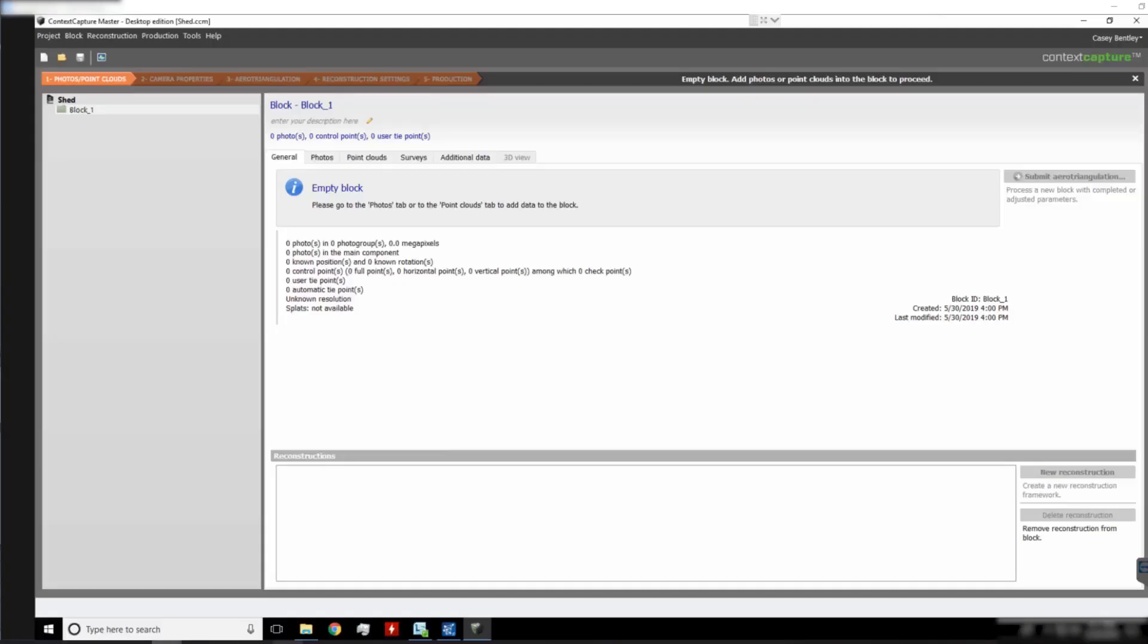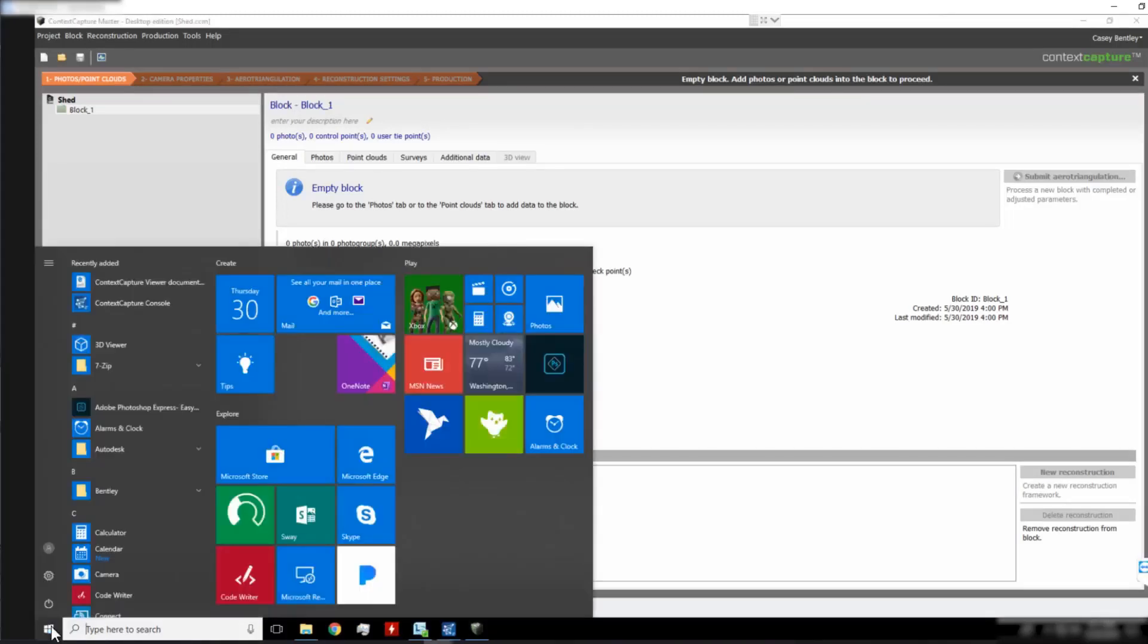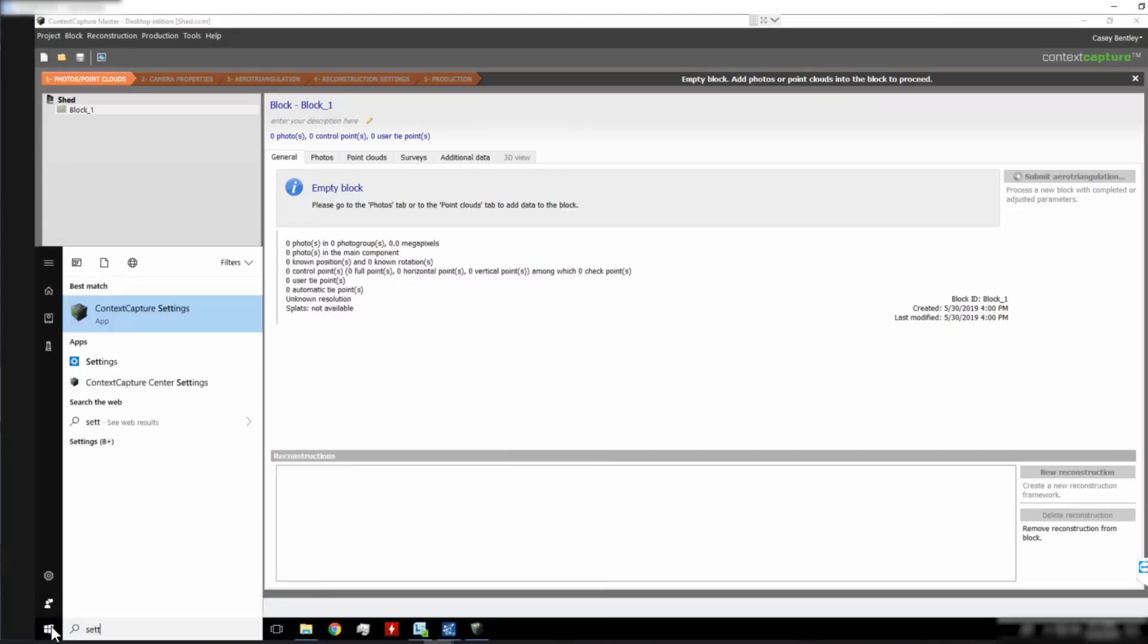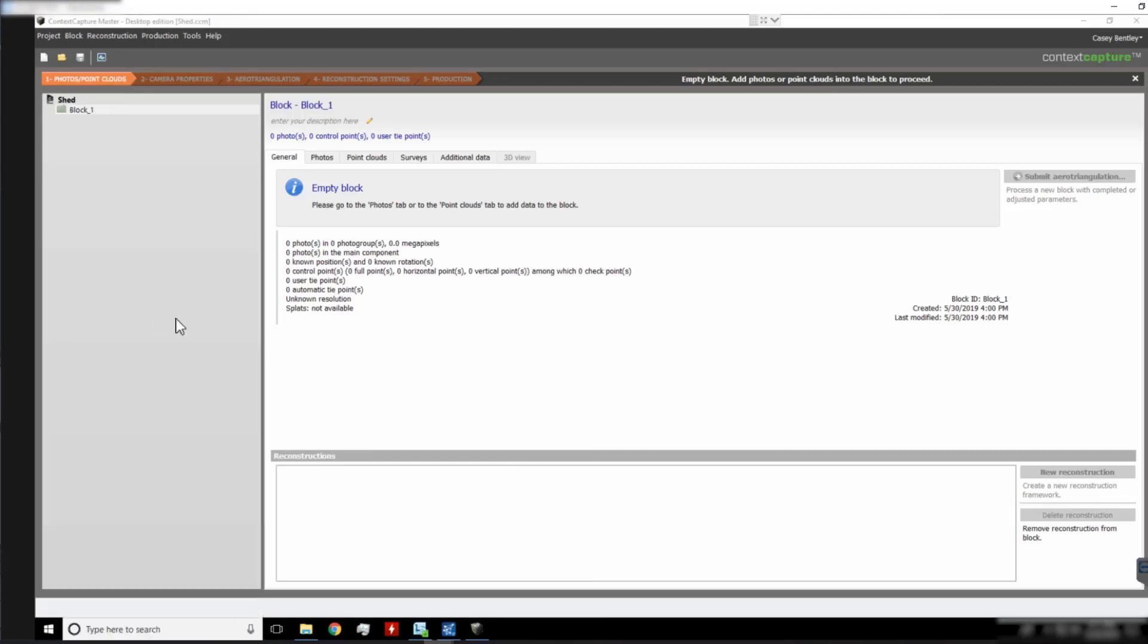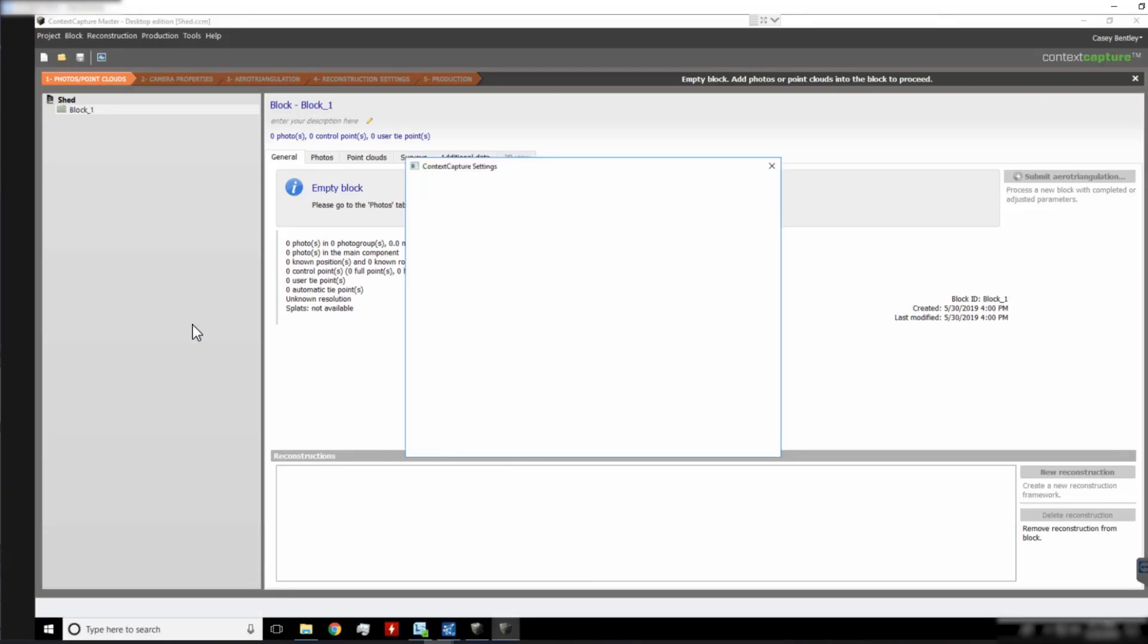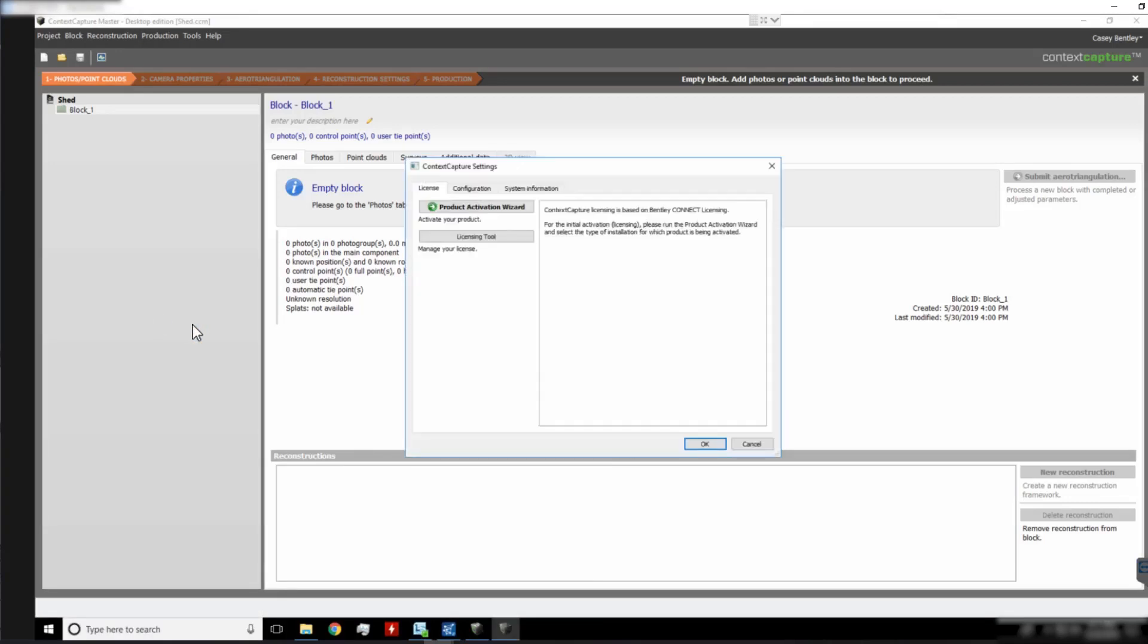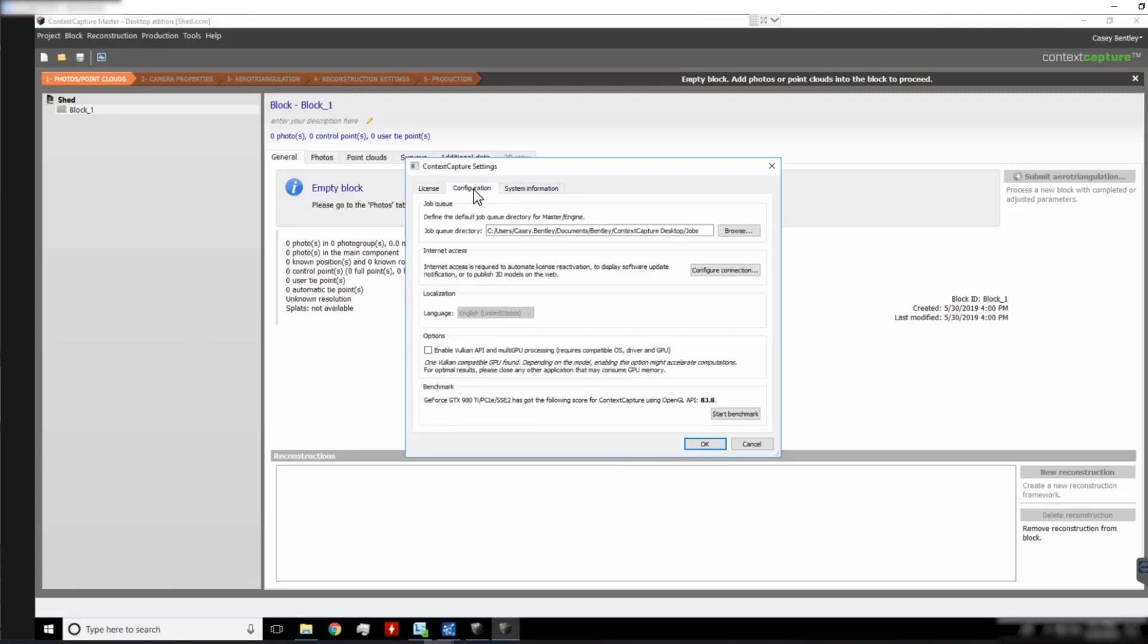You can then open up Context Capture Settings and go to the Configuration tab and take a look at the job queue directory. As we can see, by default it's going to be in Documents, Bentley, Context Capture Desktop, Jobs.